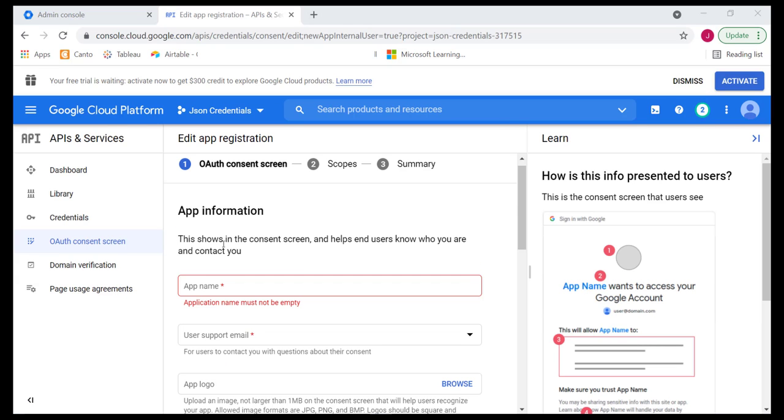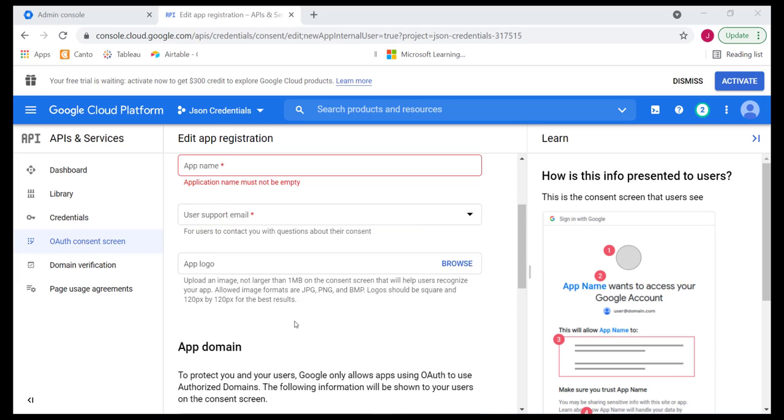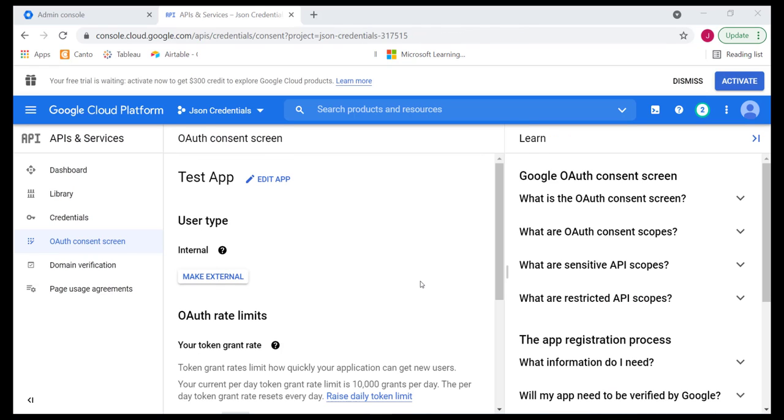And thereafter, you can simply finish this area from the application name, user support, email, the app logo, etc. Once you've provided all that information, you can simply go ahead, click on save and continue.